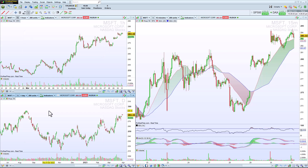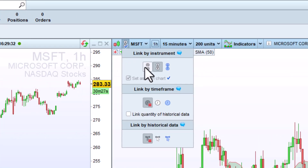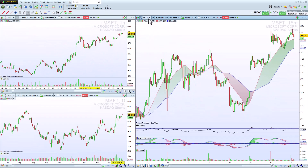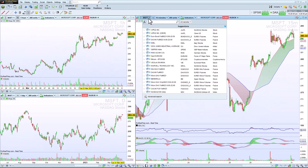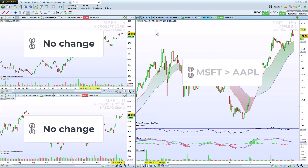But say I want to keep one of my charts unlinked, so it always displays the same instrument — this is also possible. In that case, I just unlink it here, and then when I change this chart, the other two will remain unchanged.